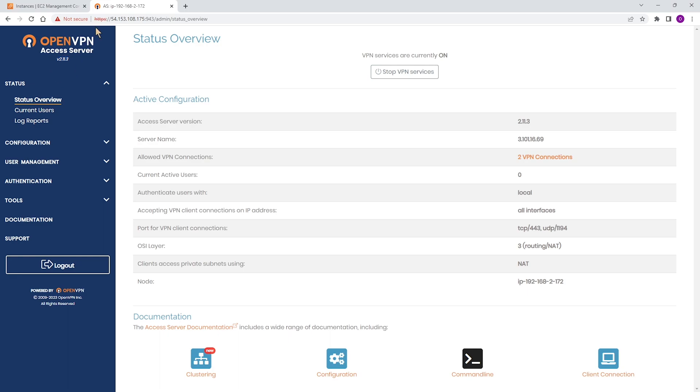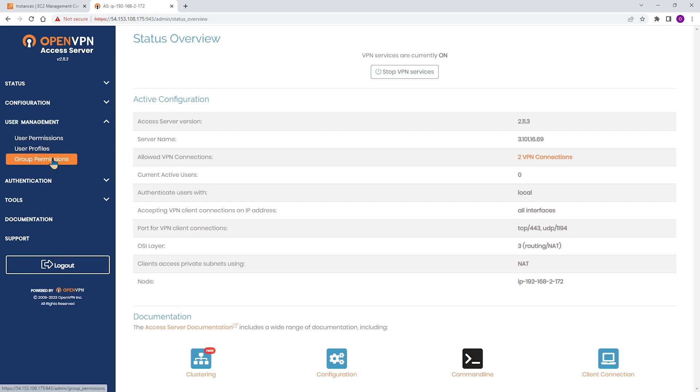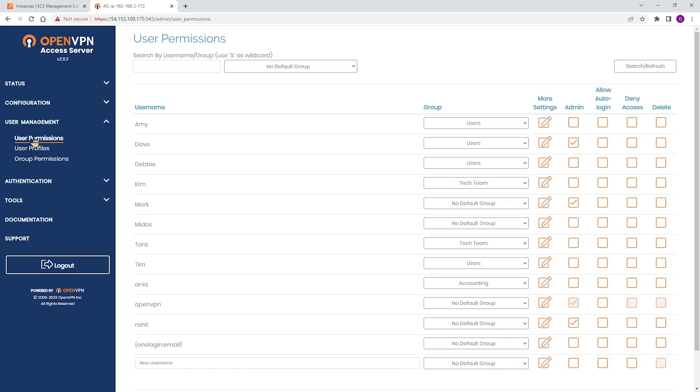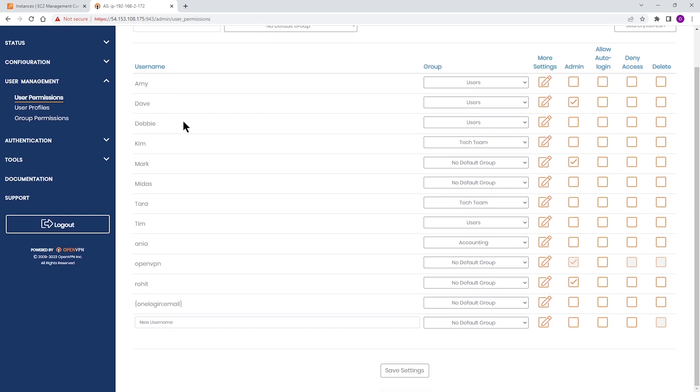In order to create a user account, you need to expand user management on the menu bar and go to user permissions. As you can see, I already have some users created, but in order to create a new user, scroll down to the bottom of the list and you can see a field that you can type a user account.